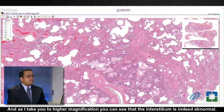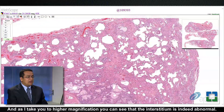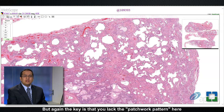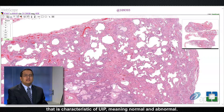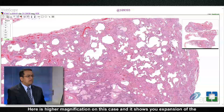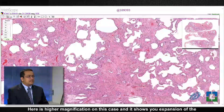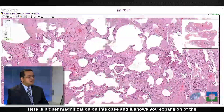At higher magnification you can see that the interstitium is indeed abnormal, but again the key is that you lack the patchwork pattern that is characteristic of UIP — meaning normal and abnormal alternating.